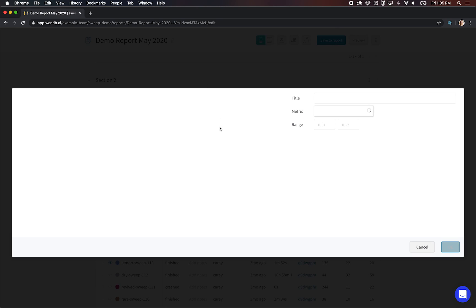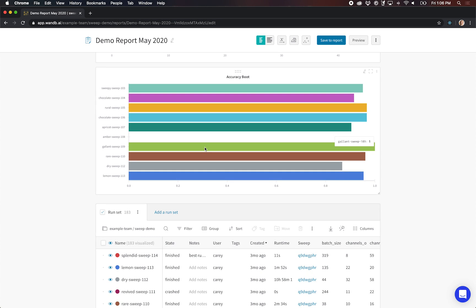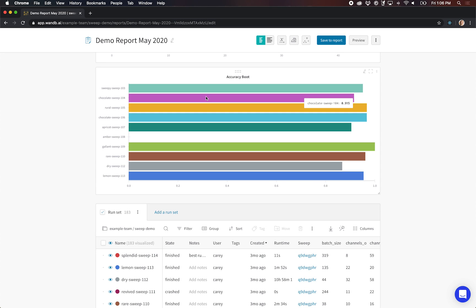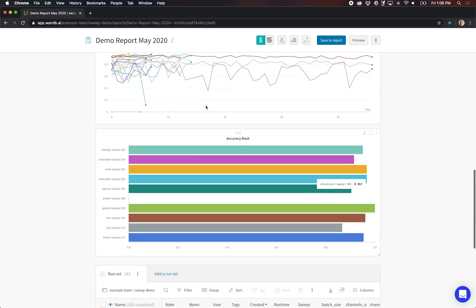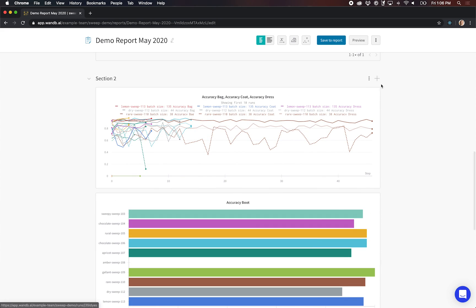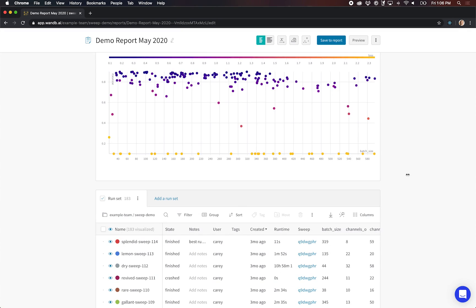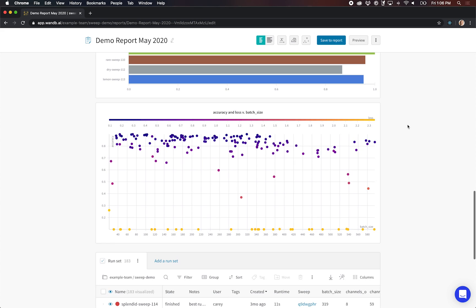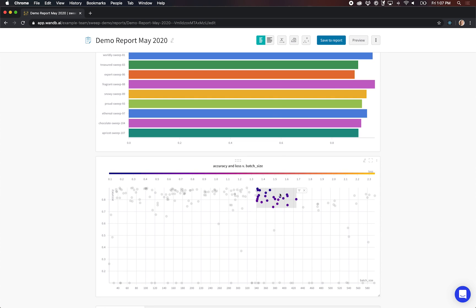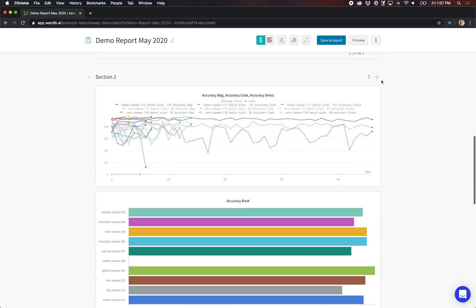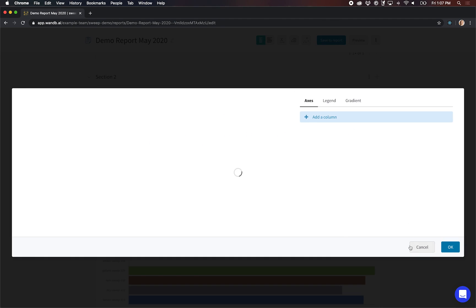For other types of plots, we've got bar charts. This will take the final value that was logged for a given metric. You can change this in your script if you want to set the summary to a different value, like best accuracy instead of final accuracy. You can also add a scatterplot. You can mouse over these guys. You can select a region and that will actually zoom in on the other charts on just the runs that you've selected.